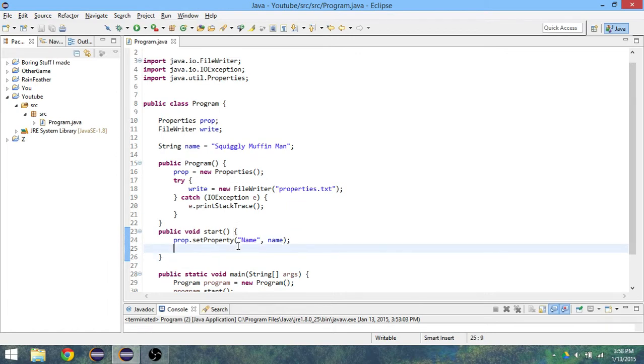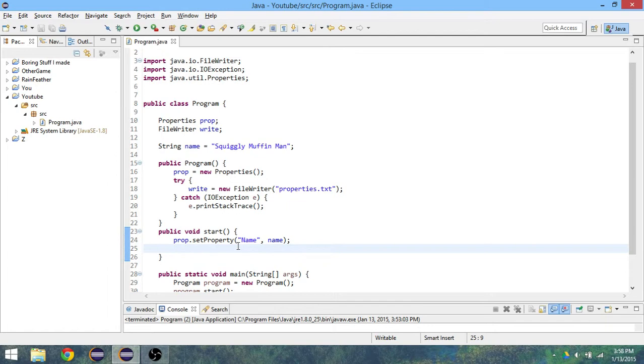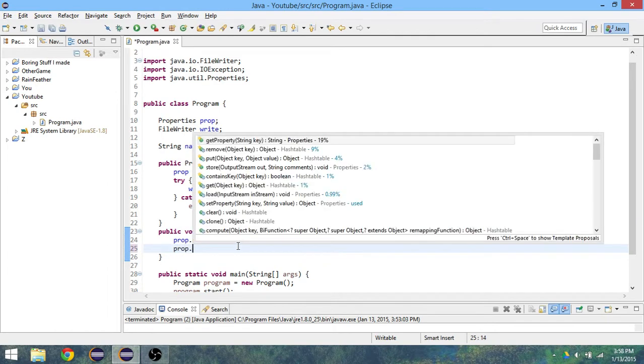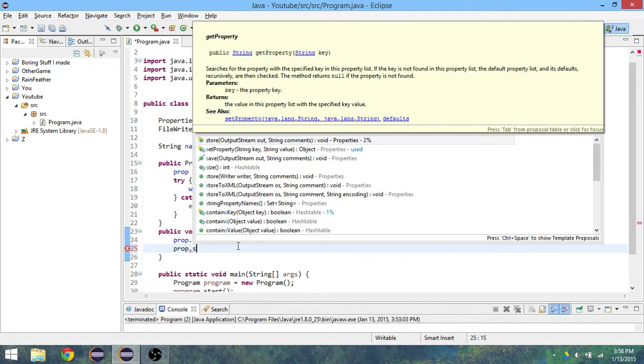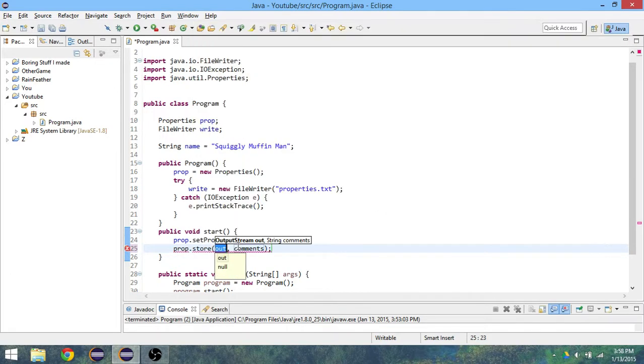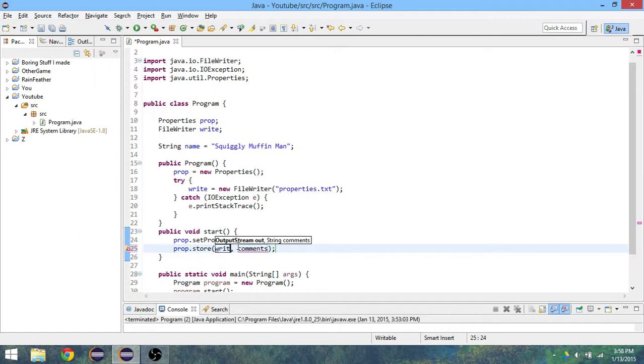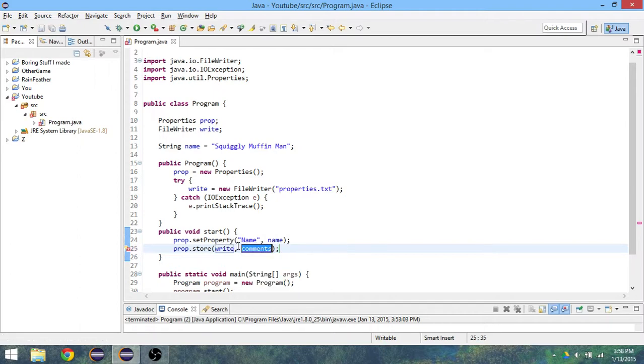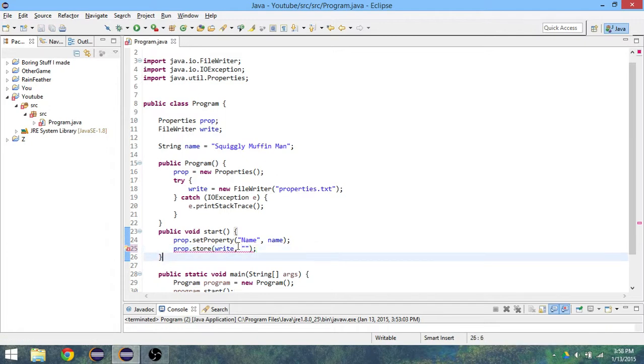After we've done all that, what we want to do is actually store it inside of the property. We've set the property but we haven't really stored it inside of the properties file. So you do prop.store and now is the time where we'll need our FileWriter. Since I called mine write, I'm just going to call it write.